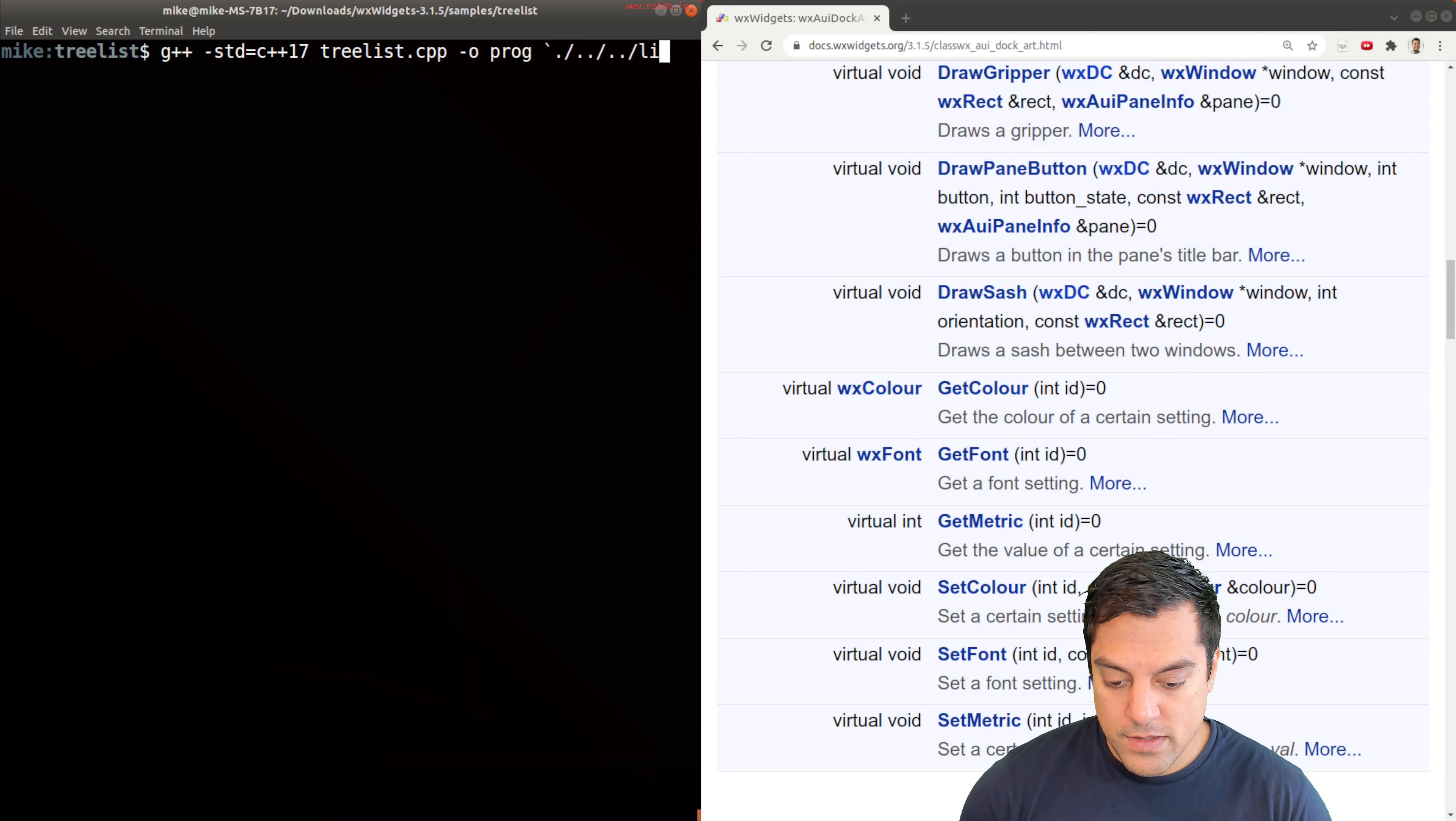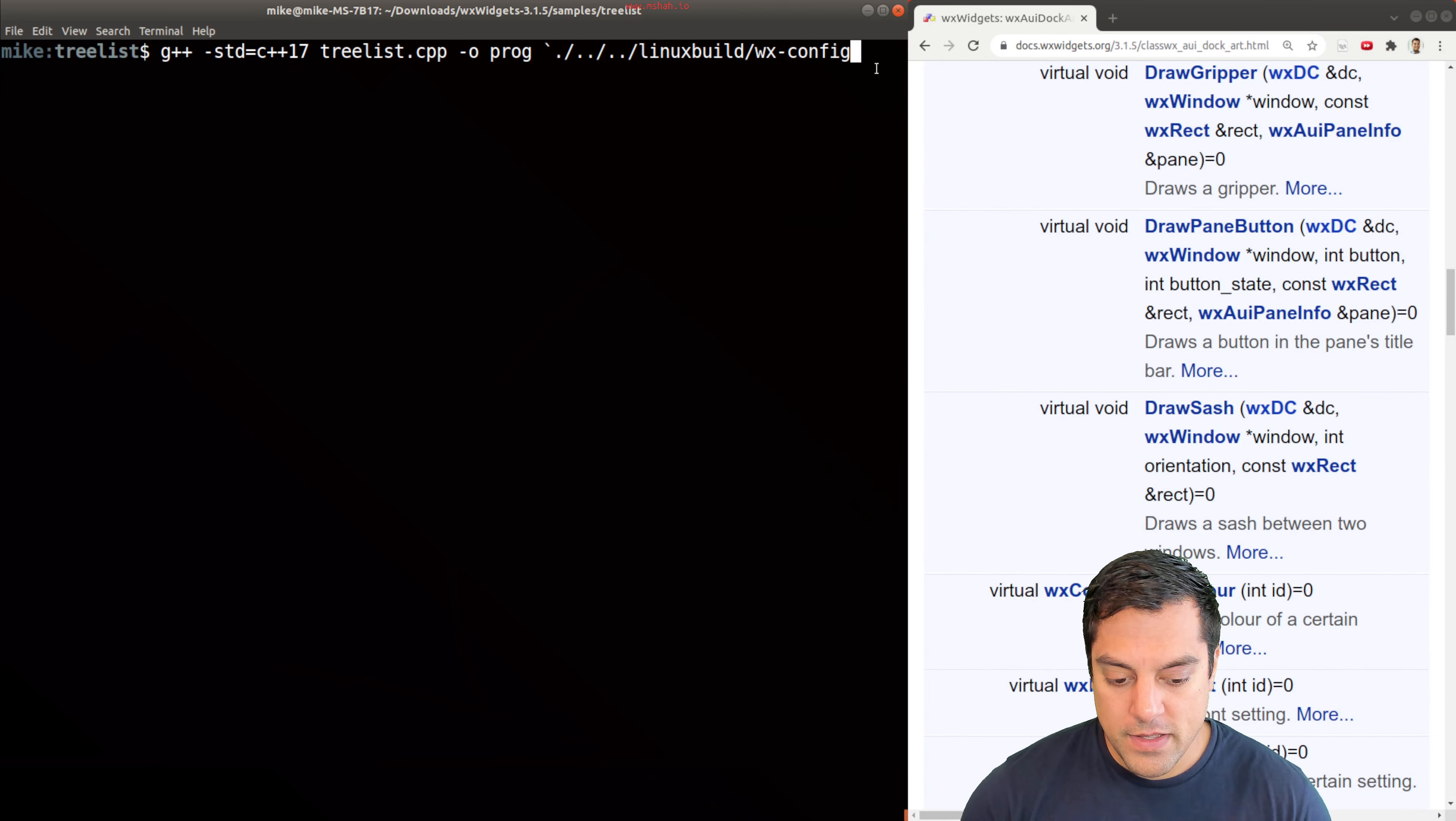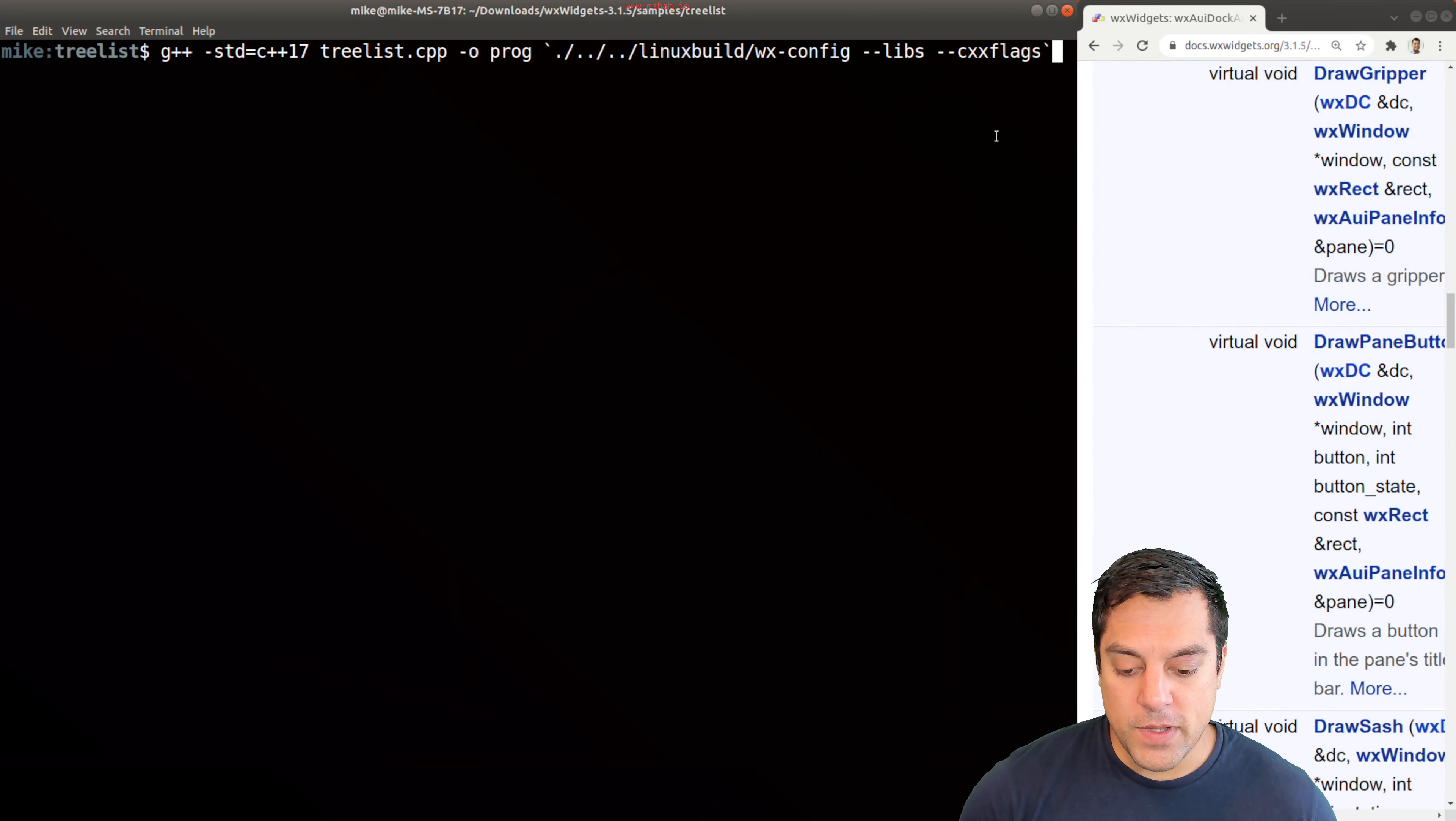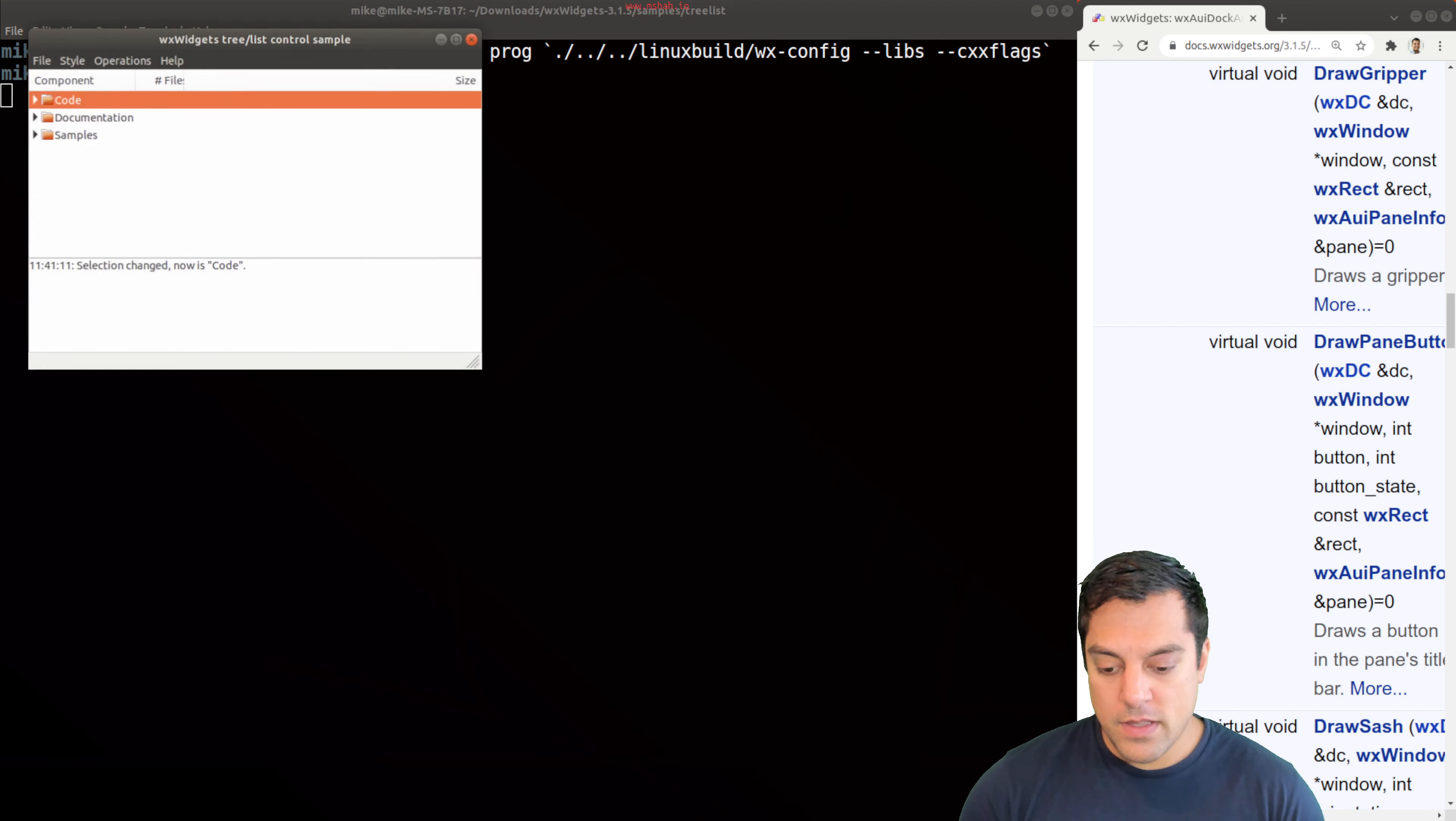And wx-config here. Let me get that on one line here just so you can see everything. This is where I can provide libs and the cxx flags here. Again, I'll just get this all in one line so you can see everything that I'm passing through here. Let's go ahead and give this a try. Hit enter. It's going to take a few moments, but it should compile. And then if I run this program, we'll see that we have a working wxWidgets treelist control.